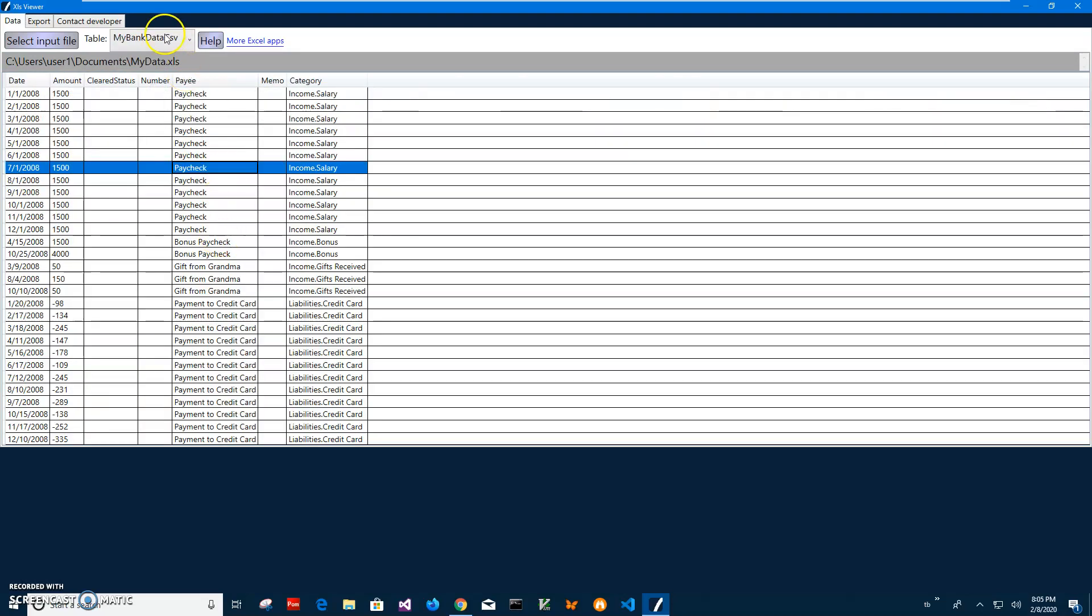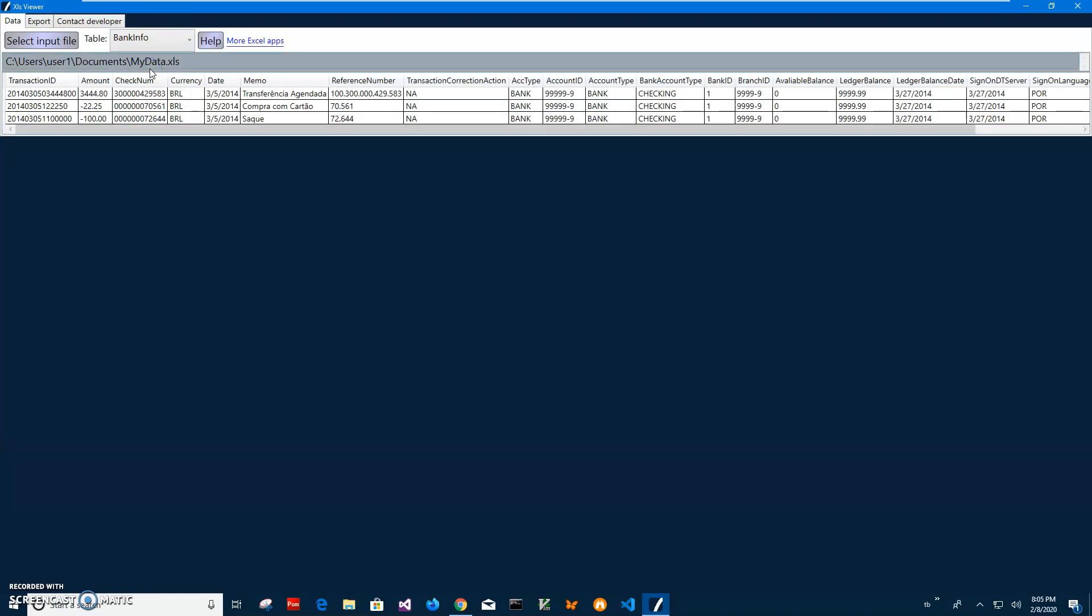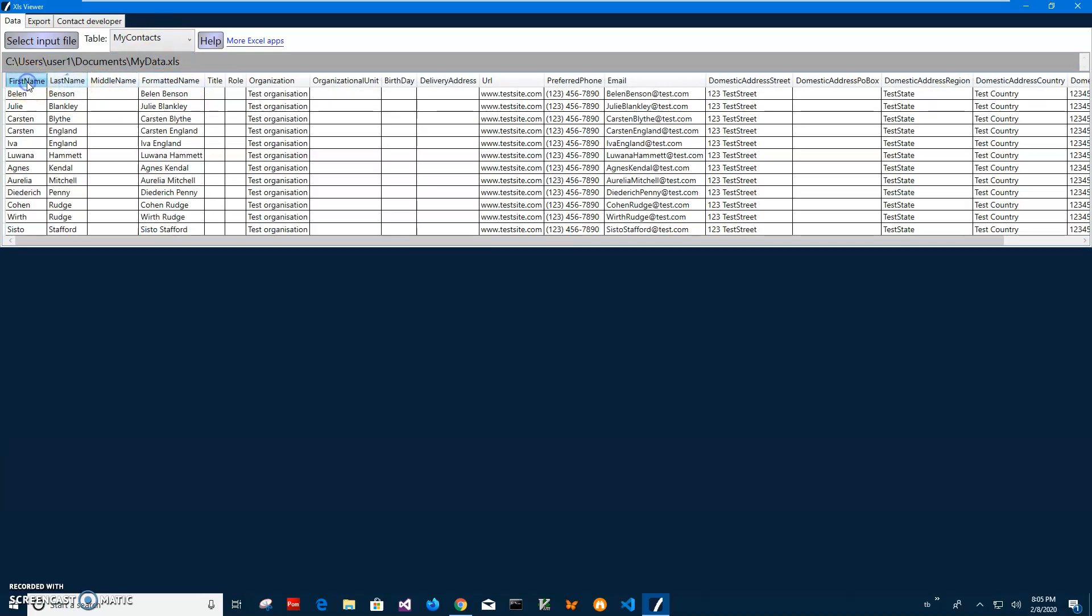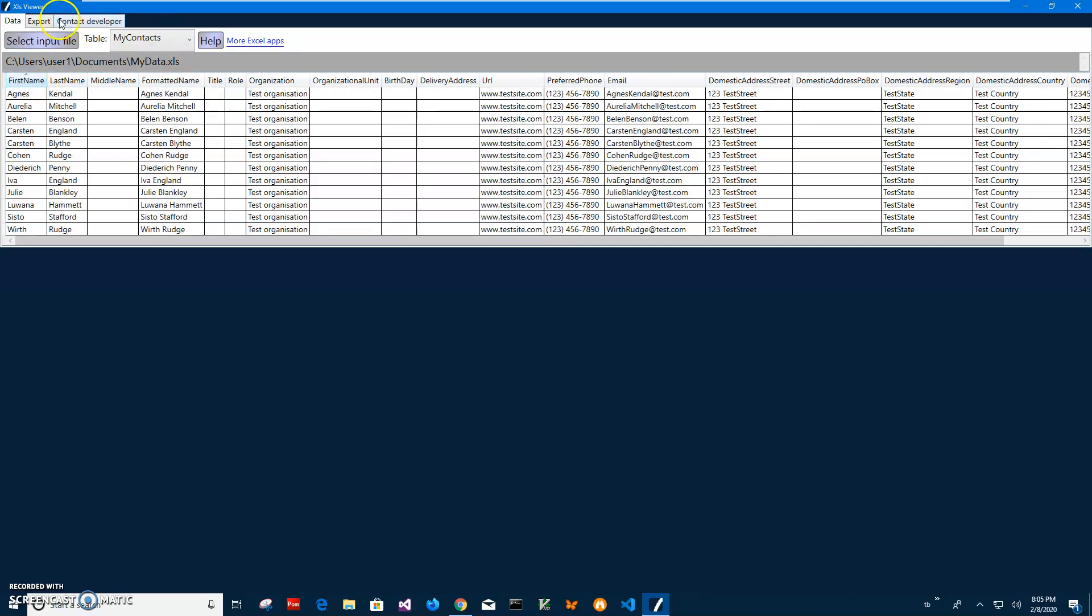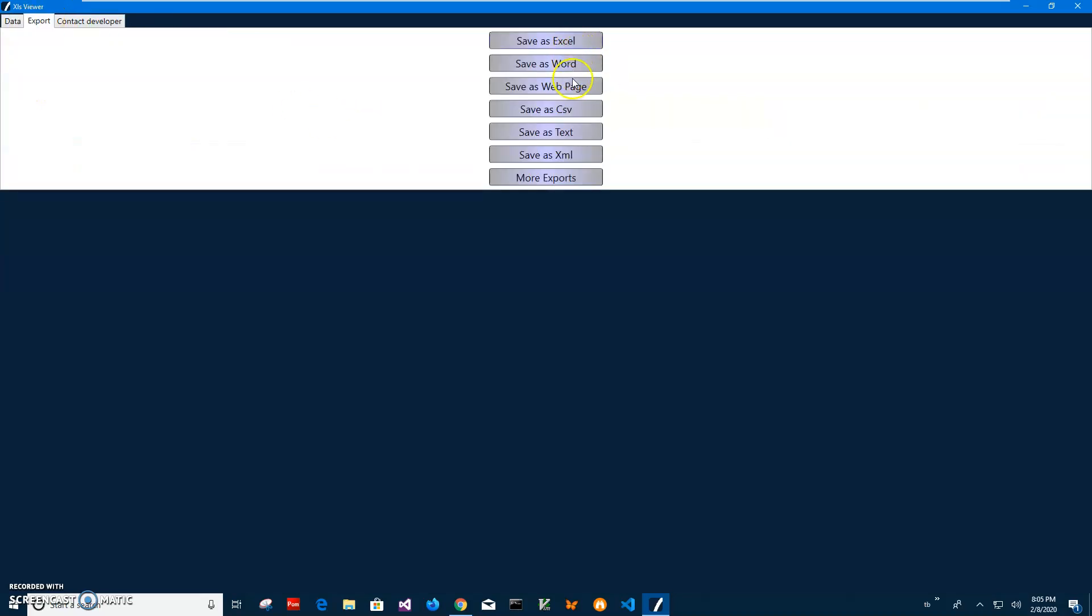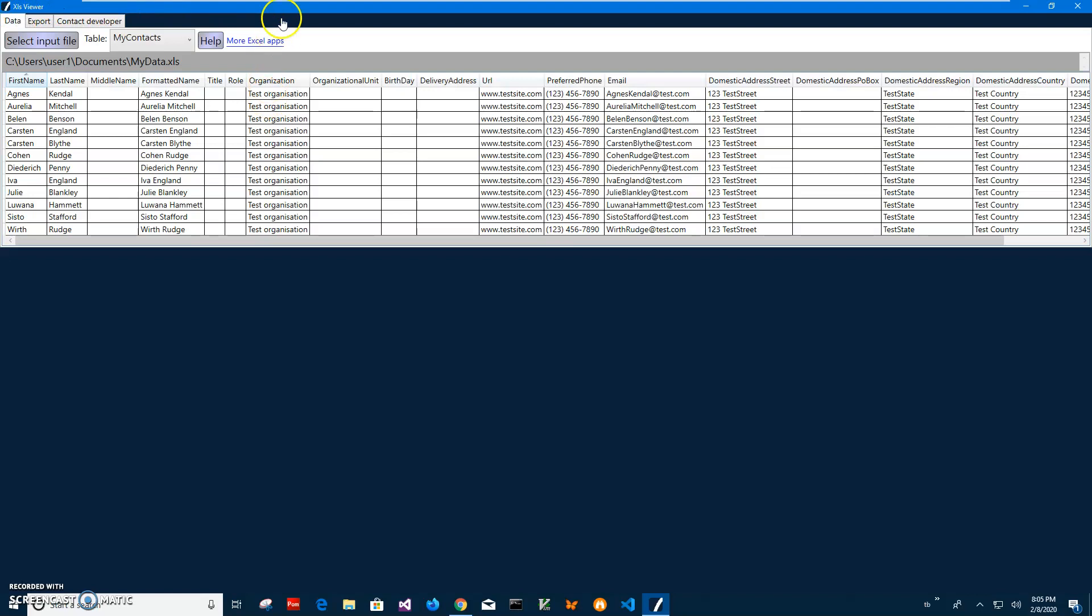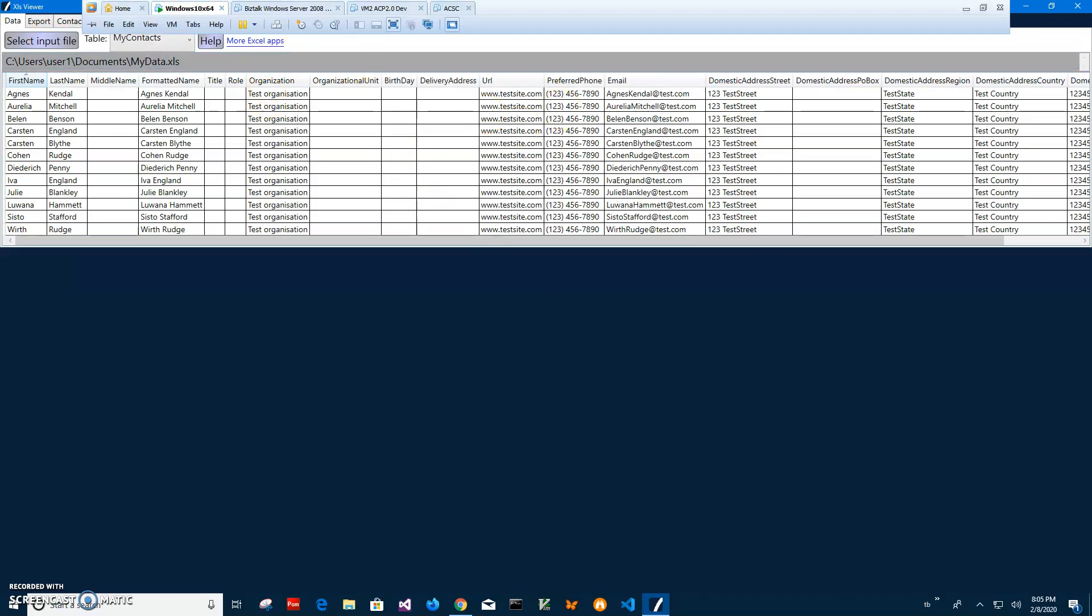I can go and see what is inside and I can sort or I can export into different formats if I want to. I can export to Word, I can export to web page and different formats and I can contact the developer if I have any issues with this app.